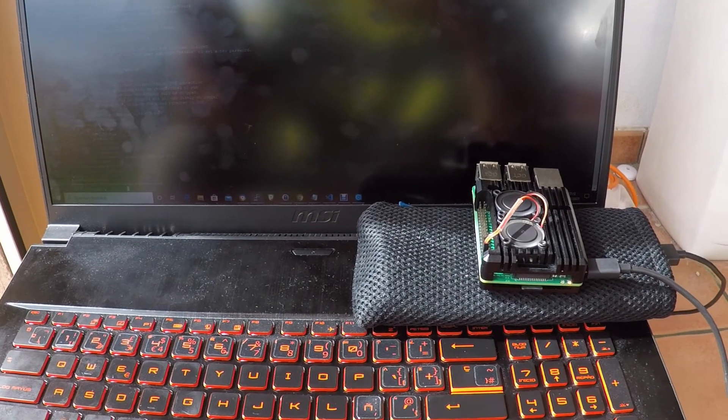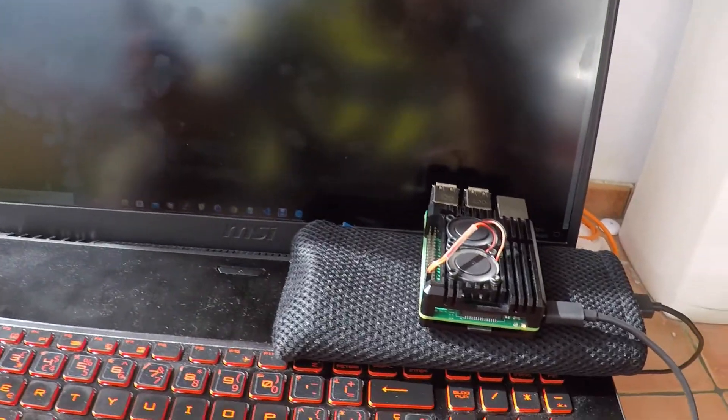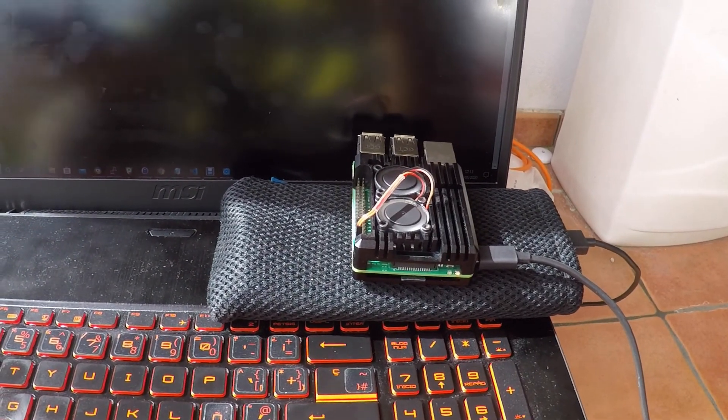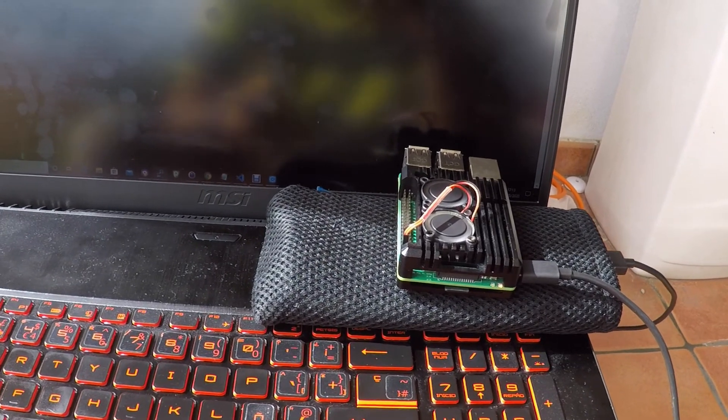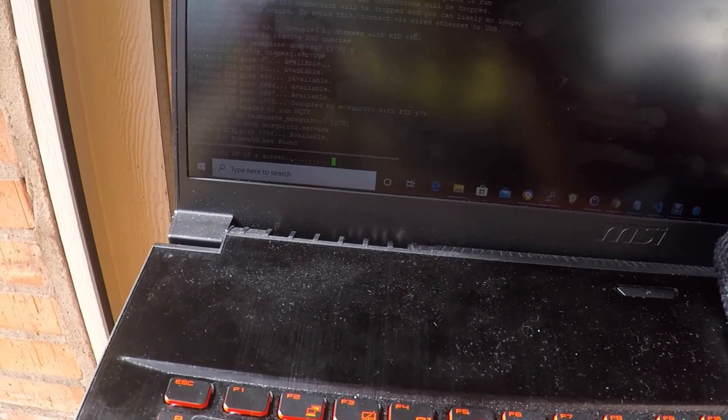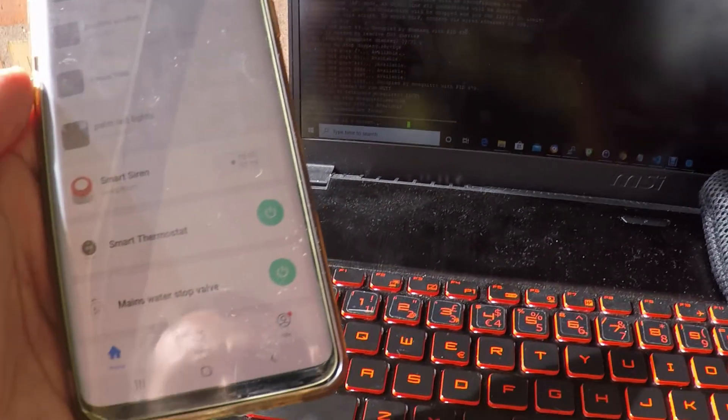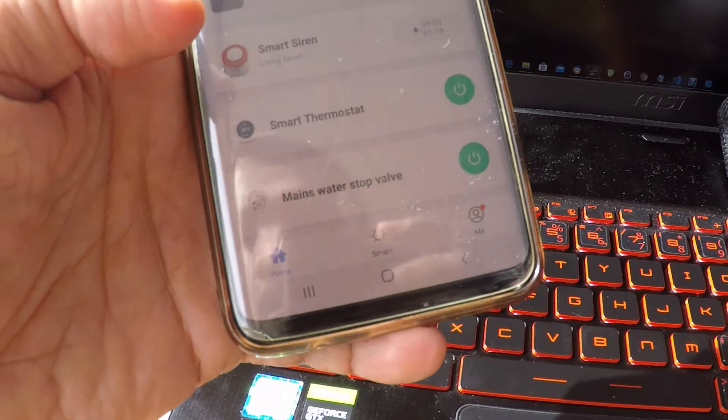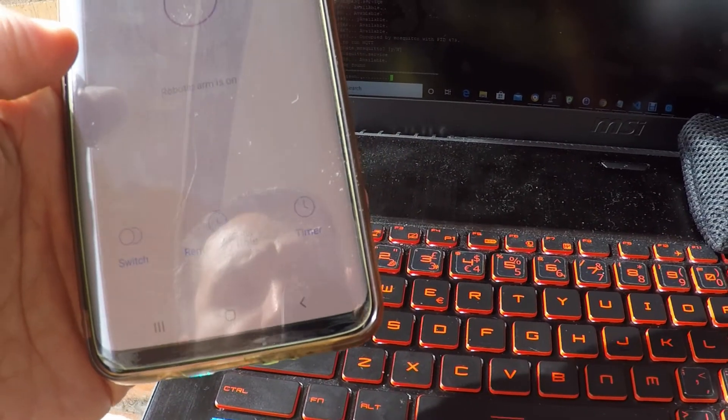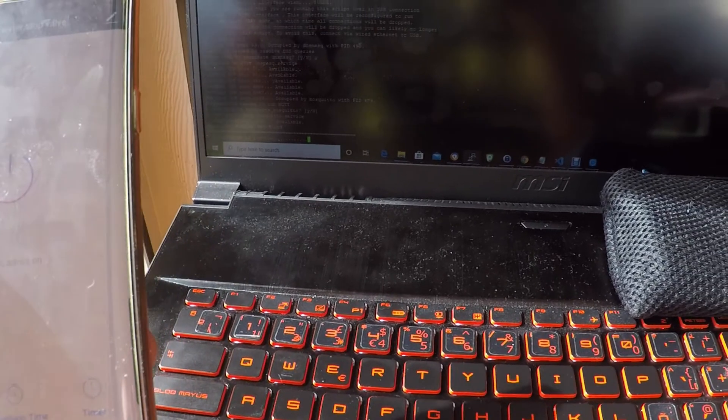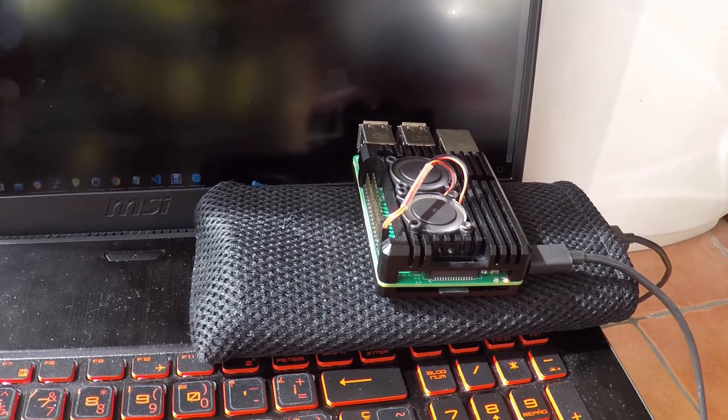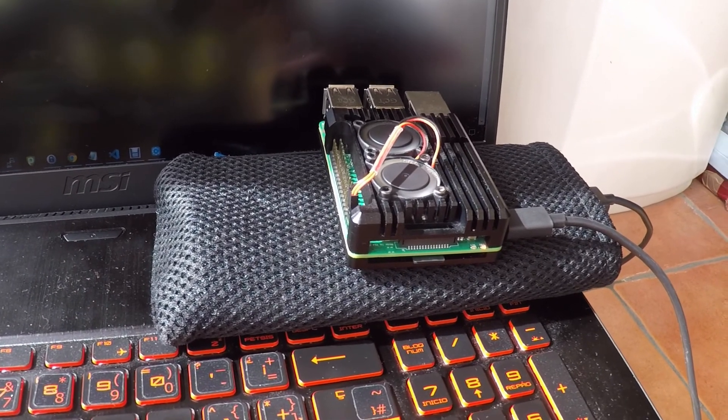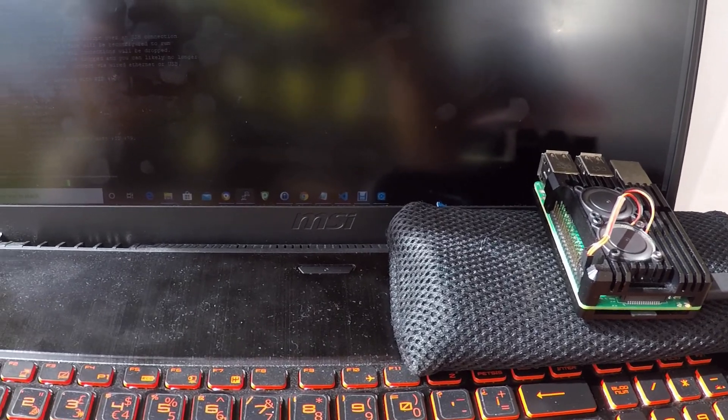So here I am ready to flash. I've got the Raspberry Pi with the Tuya Convert already. I've got the access point here and on the phone I'm going to reset the water valve to factory settings. I won't bother you with the process of building up the card on the Raspberry Pi. There have been so many videos done.